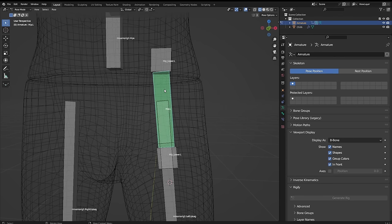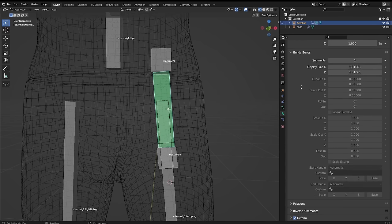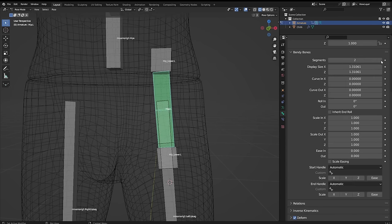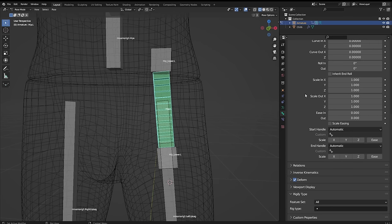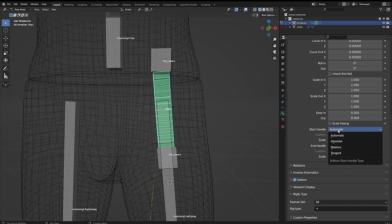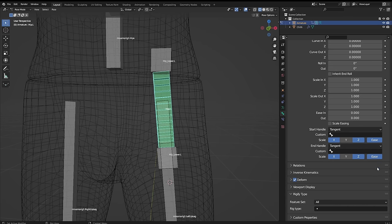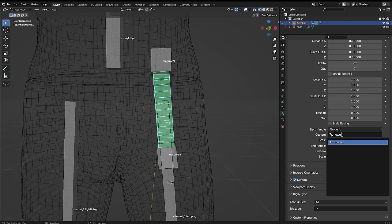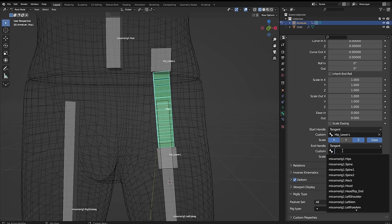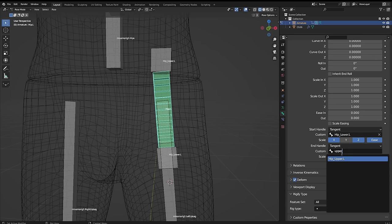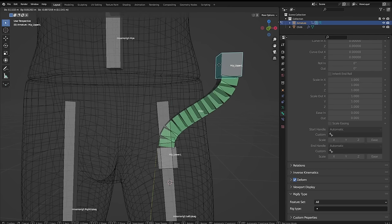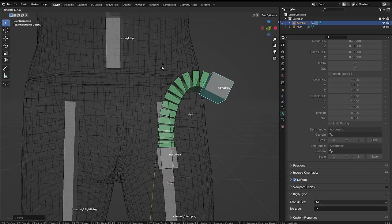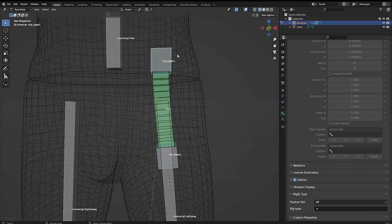Now select the hip bone, under bone properties and bendy bones, we want to increase the segments to a higher number, and as you can see here, it creates the segments in the bone. Now scroll down further and for the start and end handle, select tangent, then select X, Z and E's for each. And for the start handle, choose the lower hip bone, and for the end handle, choose the upper hip bone. Now when you move the outer hip bones, the bendy bone in the middle curves with it.